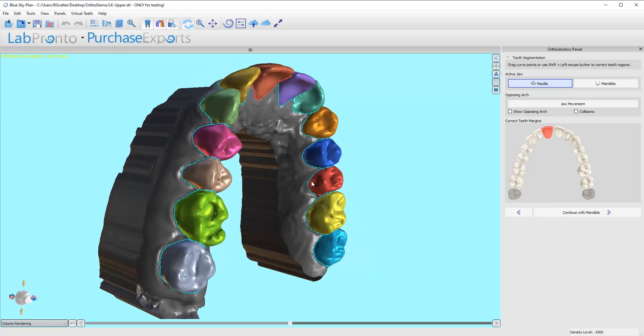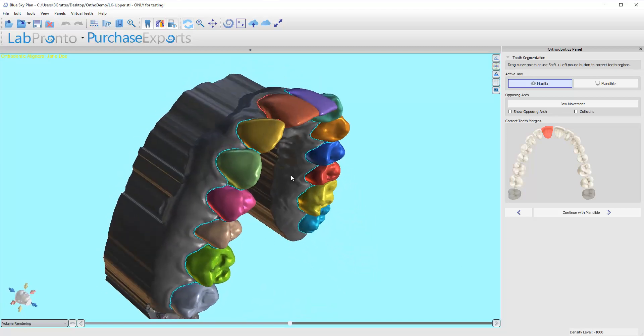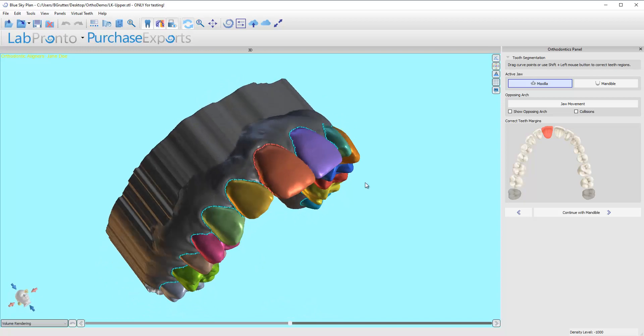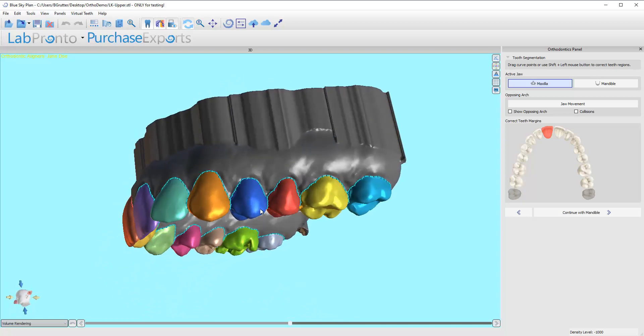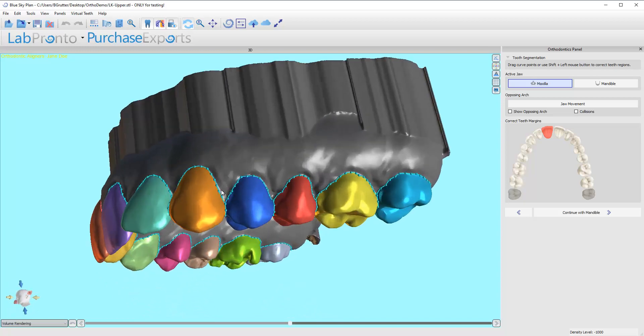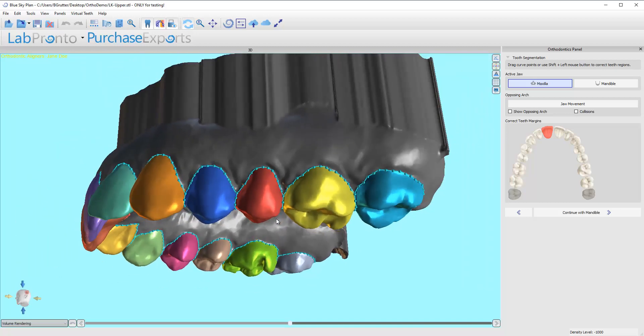At this point the software has segmented out each tooth, tried to make its own unique tooth surface. And depending on how well you're scanning, how good you're getting defined embrasures here, the better the software is going to do.